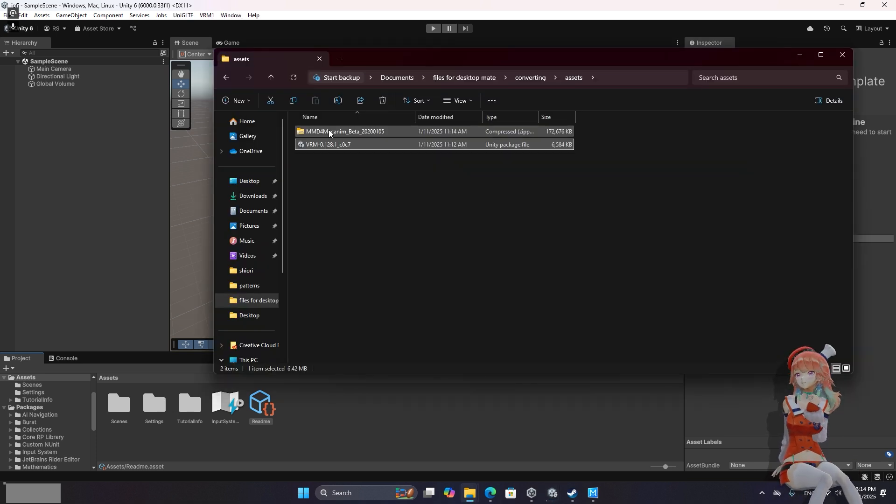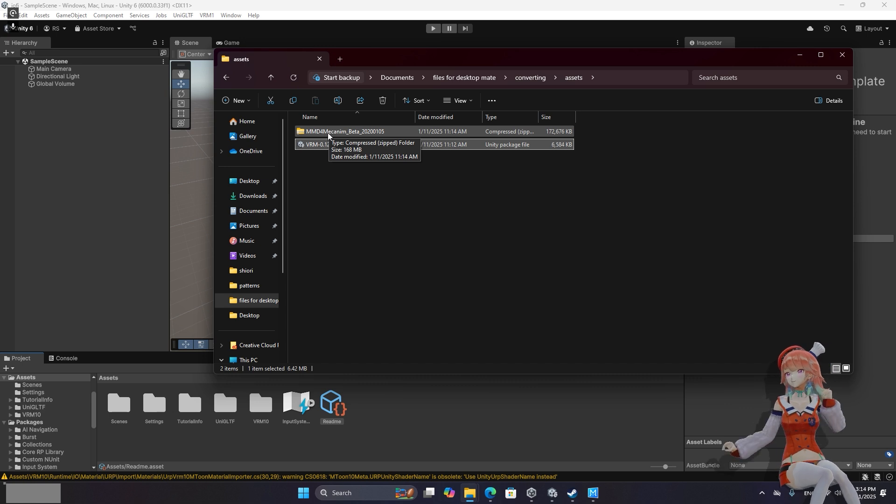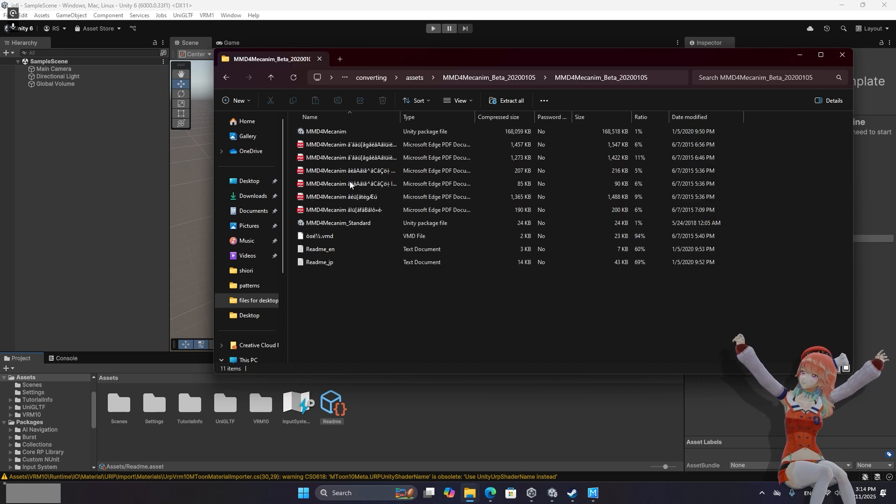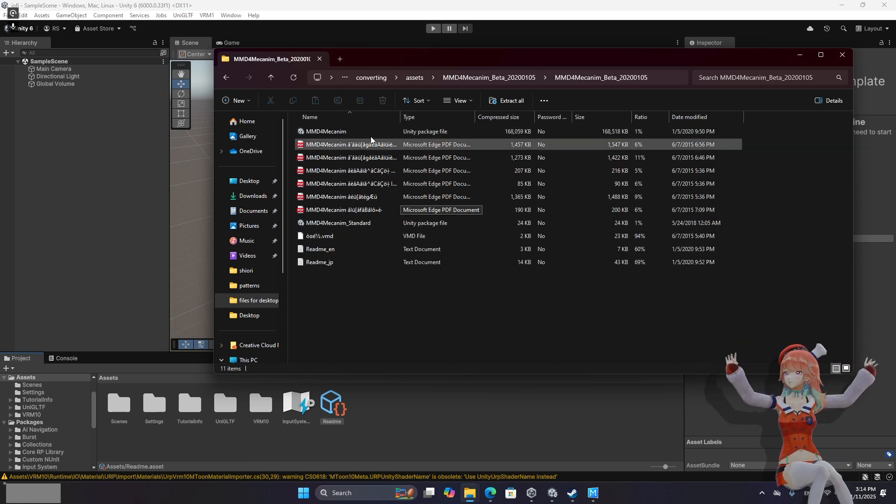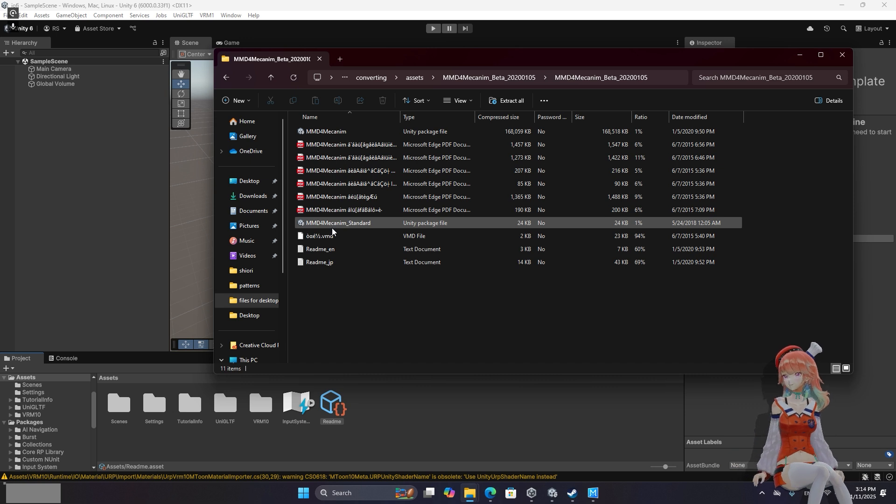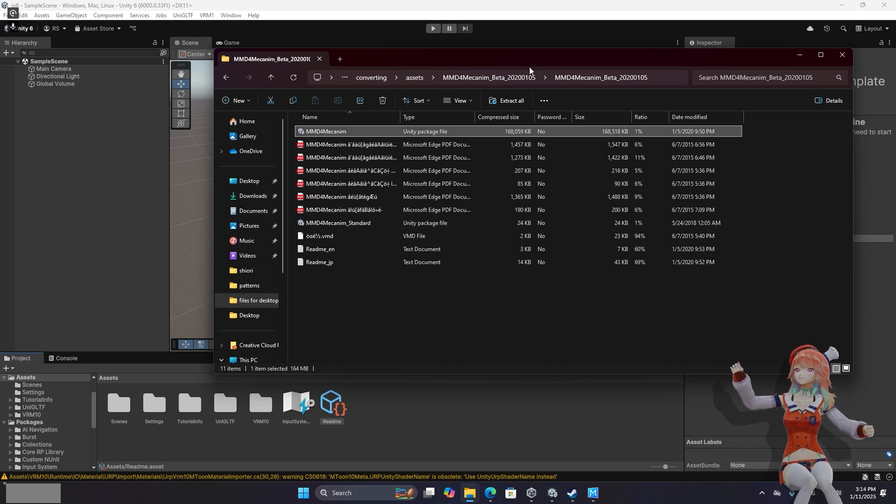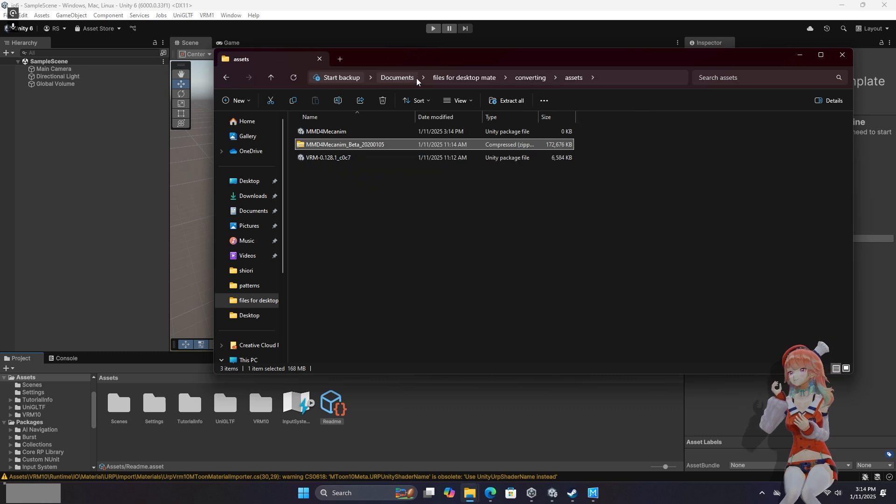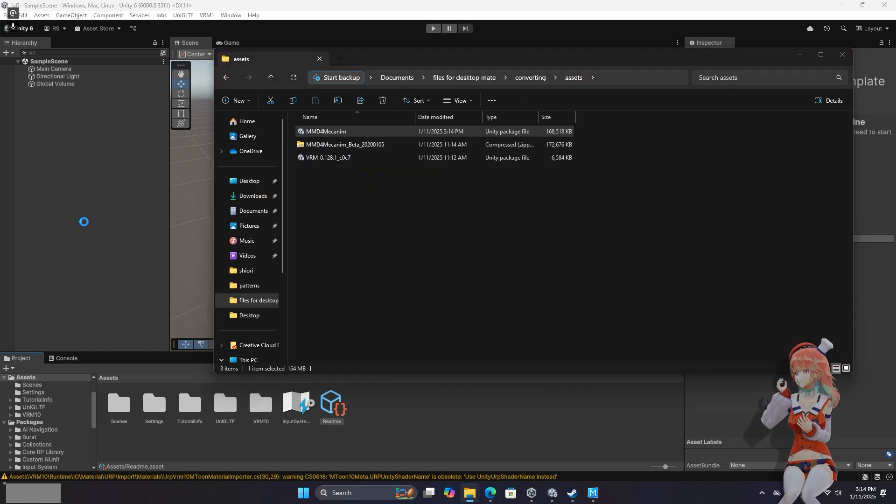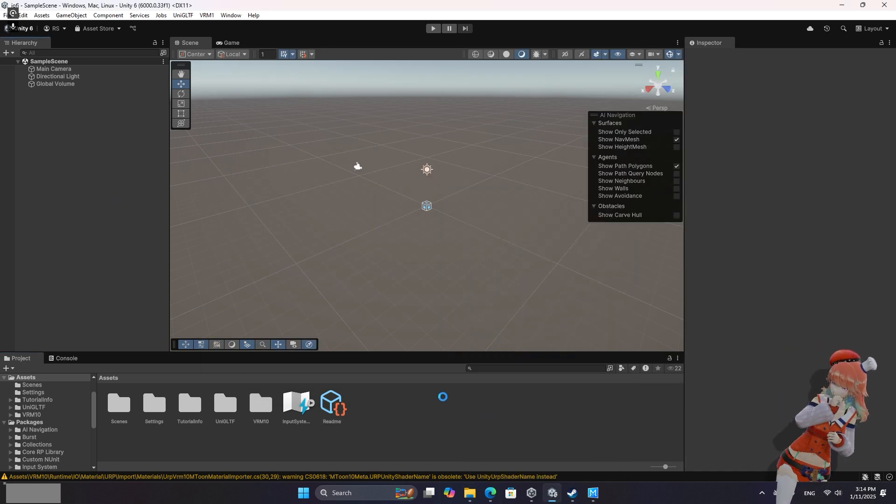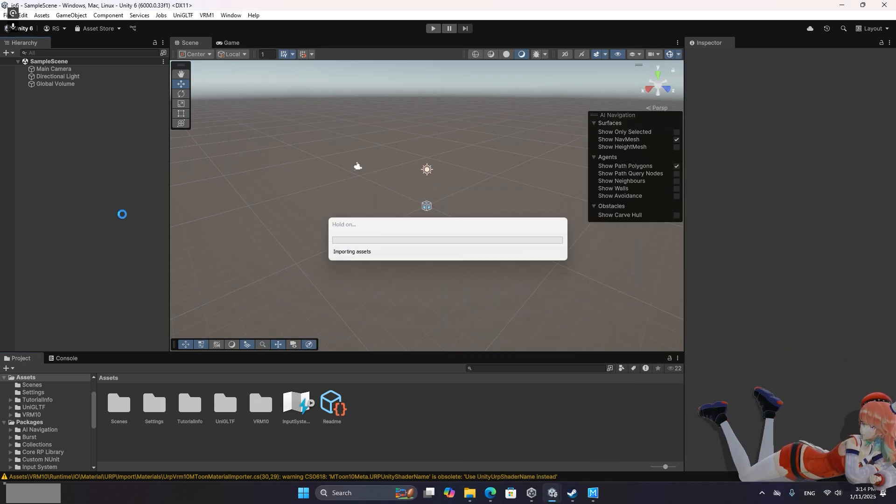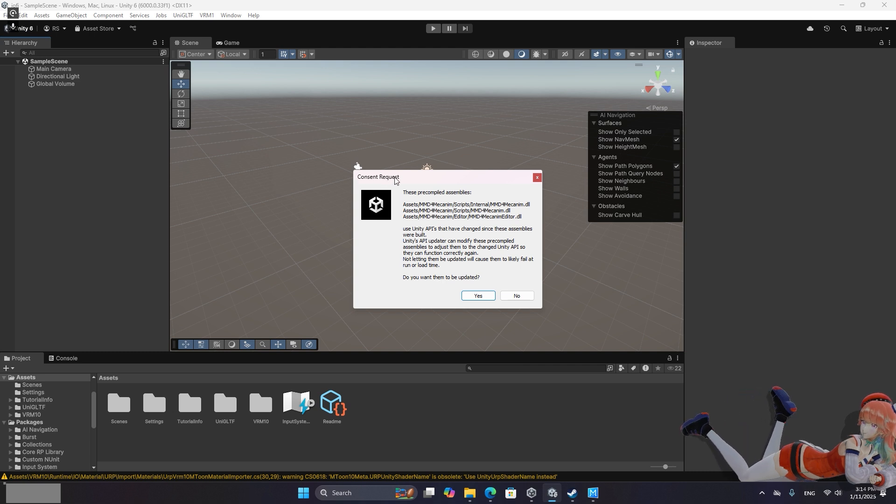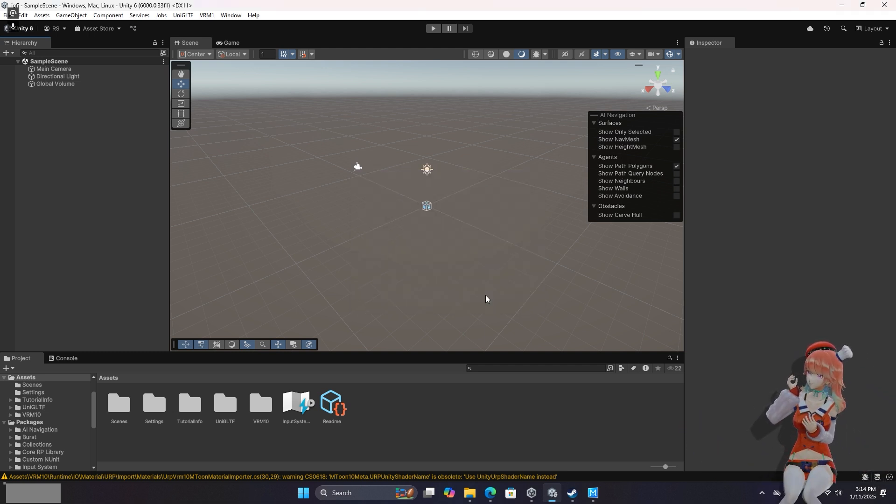And once that completes you're going to want to go into the MMD4 Mechanium Beta. If you get some sort of warning here don't worry about it. And just grab the MMD4 Mechanium. So you'll have to extract it. And then also drag and drop that into your Unity Projects assets and import it. If this whatever pop up about pre-compiled assets and wanting to update them I just click yes.